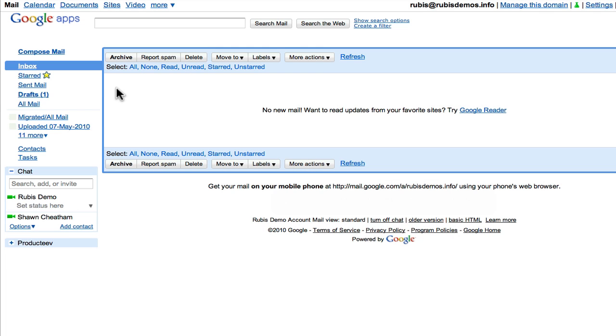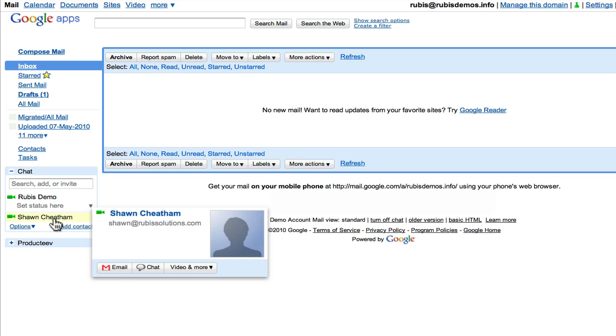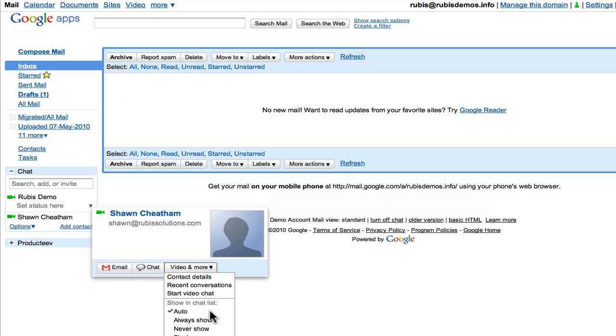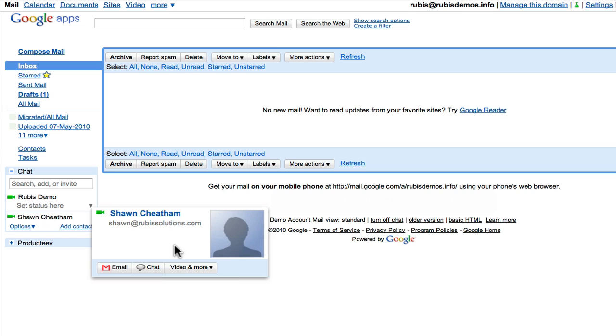All right, so let's get started with text messaging in Gmail. Over in the left-hand column, you'll notice that under video and more in your chat area, there's no option for send SMS.